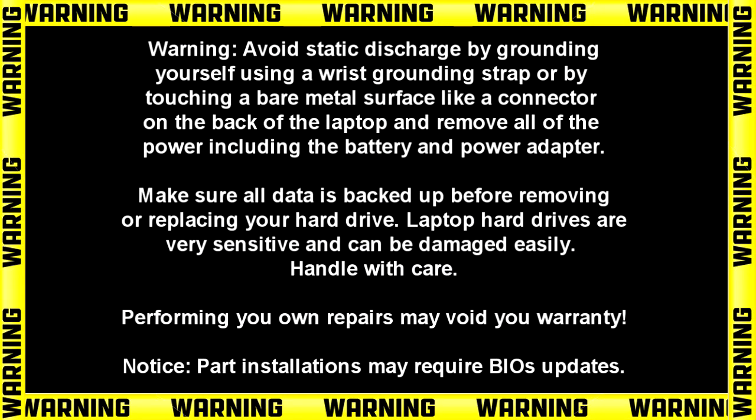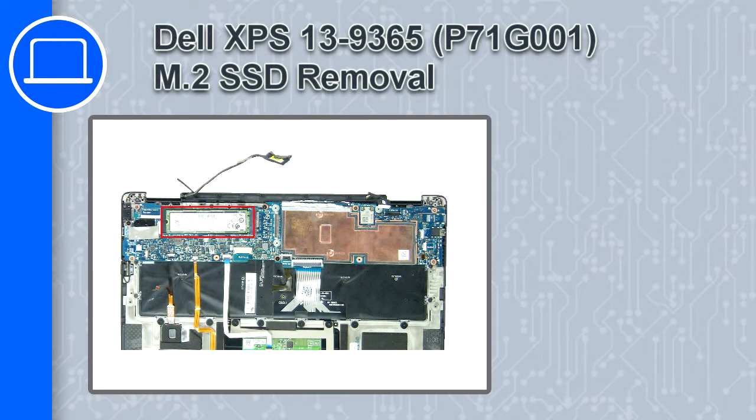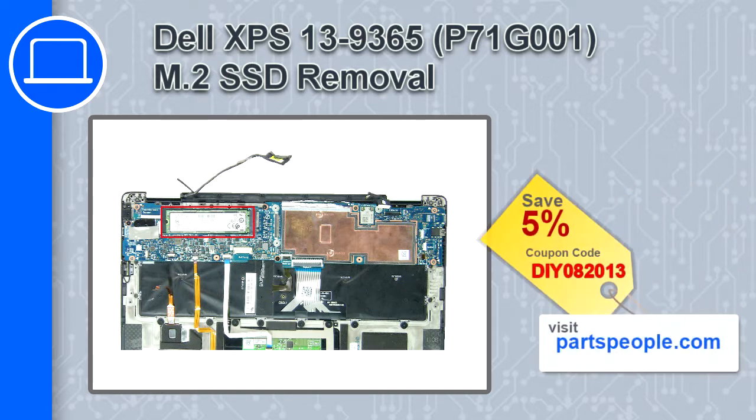Hey how's it going, this is Ricardo and in this video I'm going to show you how to remove the solid state drive from a Dell XPS 13 version 9365. If you're looking for parts for this laptop, go to our website and use this coupon for 5% off.